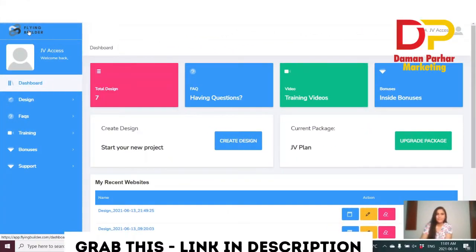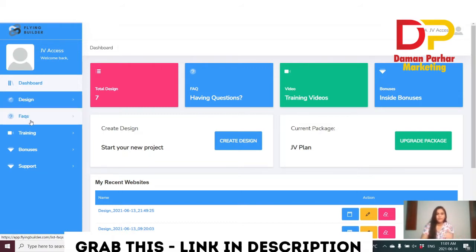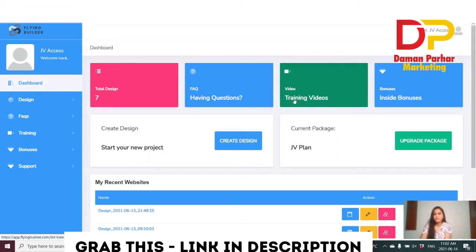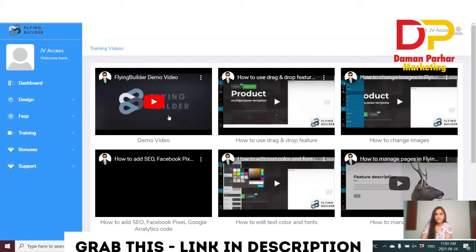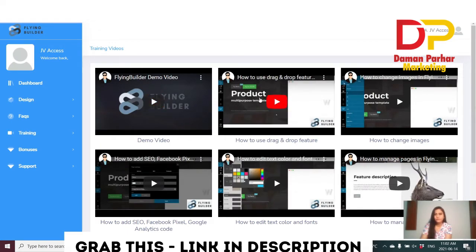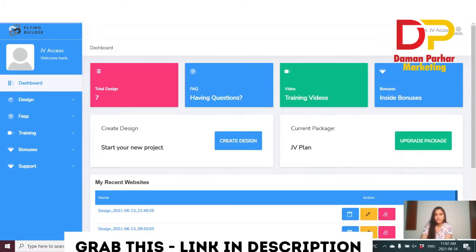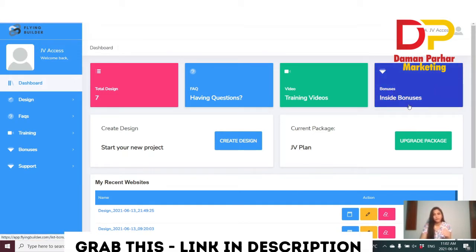Right now I'm inside the members area of the Flying Builder. On your left hand side you can see the dashboard, design, FAQs, training, bonuses, and support. In the middle you can see total designs you have created, and if you have any questions you can click here to ask. The next tab shows all the training videos — there's a demo, how to use drag and drop — with each step covered by training videos. And here are the vendor bonuses given inside the members area.